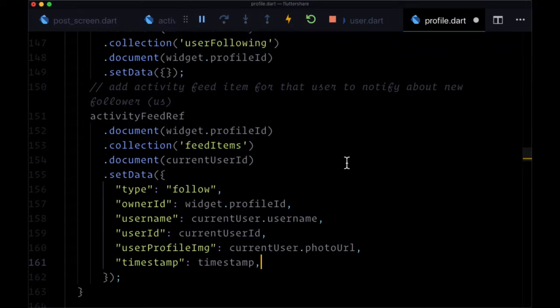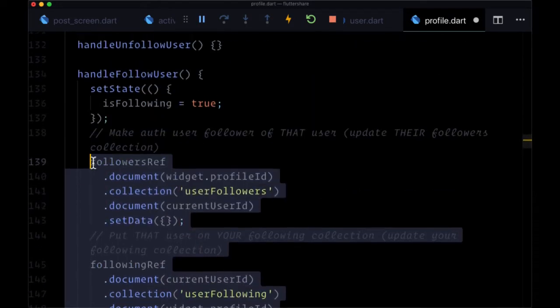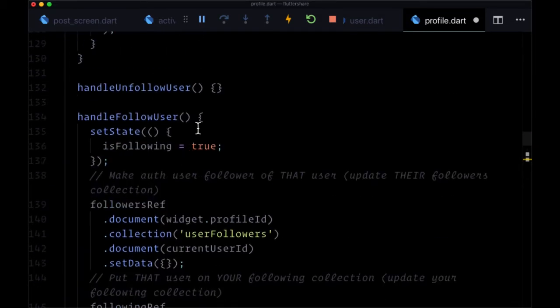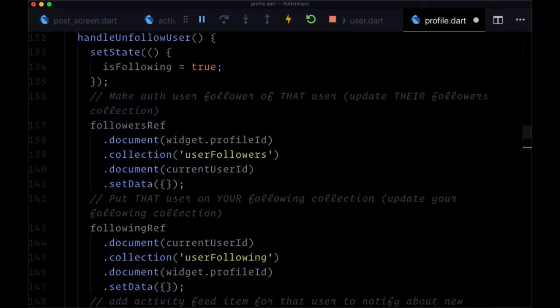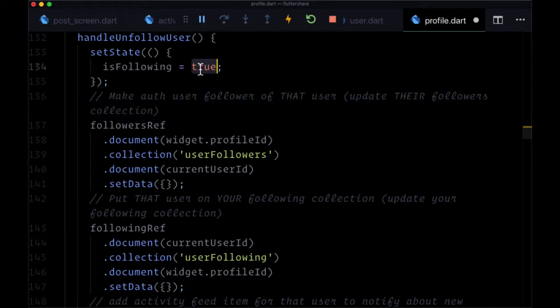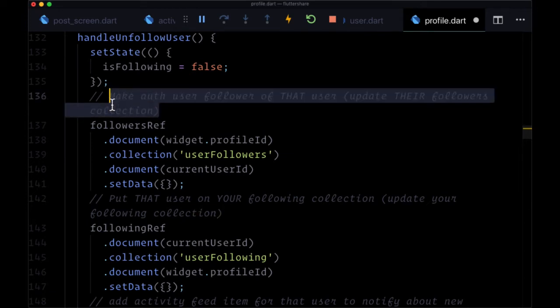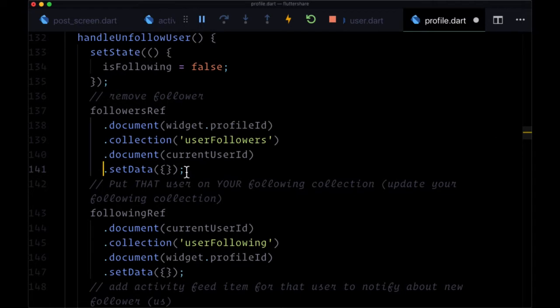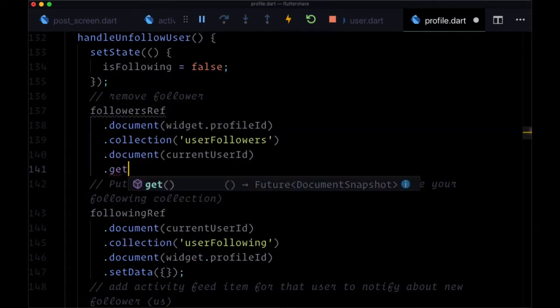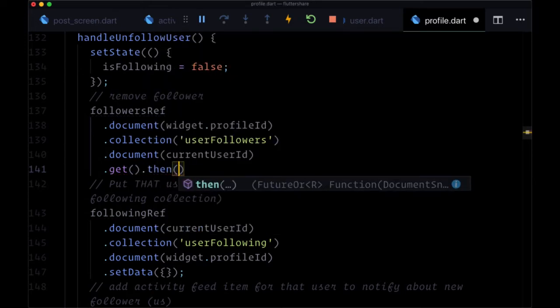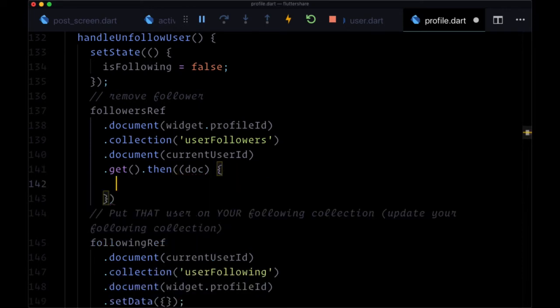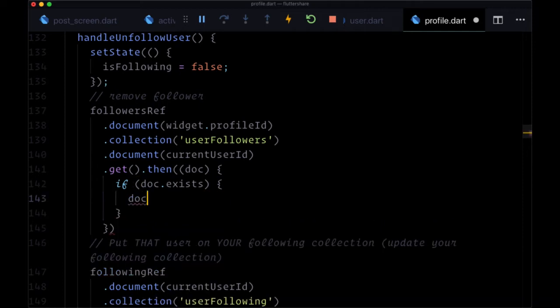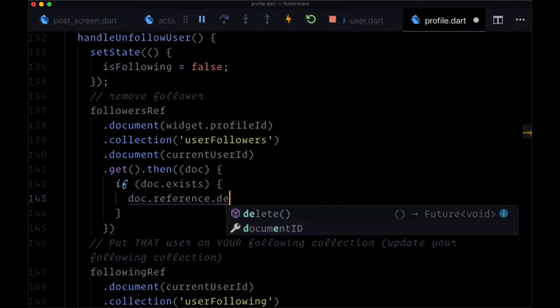And now we can take all of this, take all of the body of handleFollowUser and provide that to handleUnfollowUser and just do the opposite. So here at the beginning, we're going to set isFollowing to false. If we're unfollowing a user, we will remove the follower. So we can say at the end, delete, or we could also add a get and chain on then, get the document. And only if the document exists, do we delete with doc.ref.reference.delete.